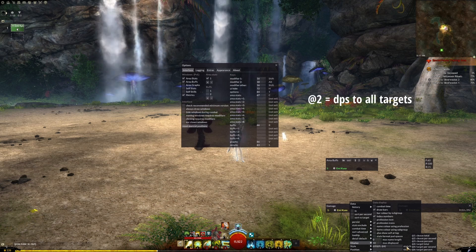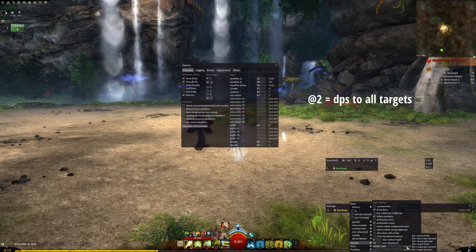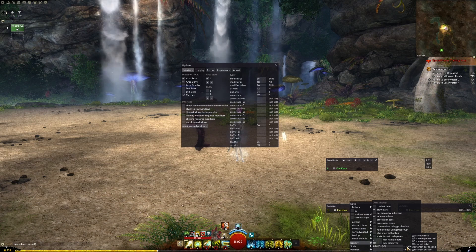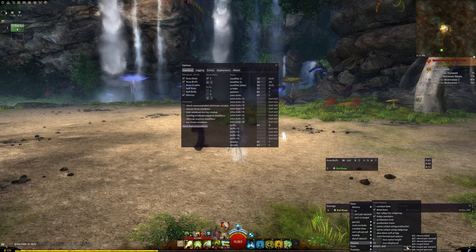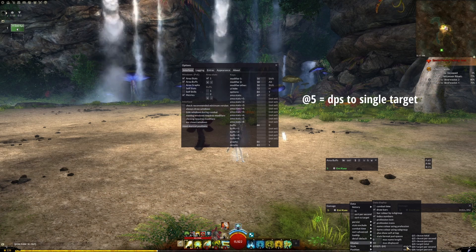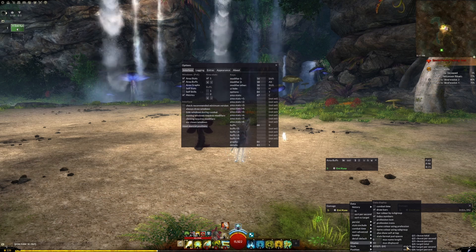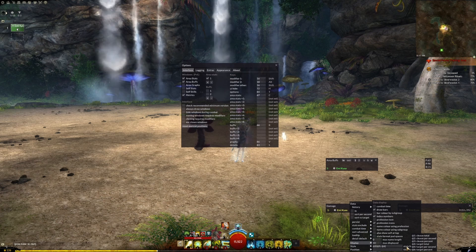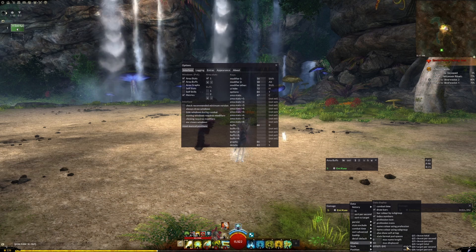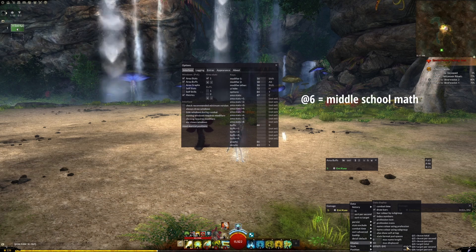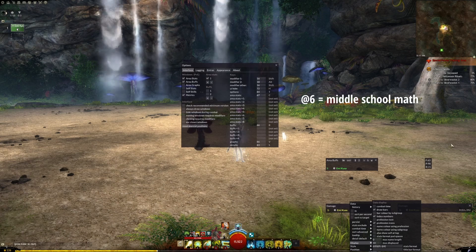Alt-2 will show your average damage dealt to all targets, and having it first in the order will create this nice-looking cascade of bars ordered by total damage over time. Alt-5 will show your average damage dealt to the specific target, which is good for measuring how much you've contributed to that target's death. And finally, Alt-6 shows the percentage of the target's health that you've done.